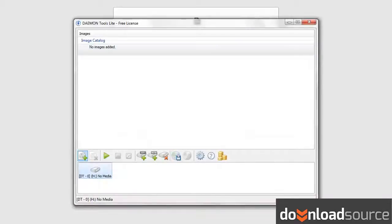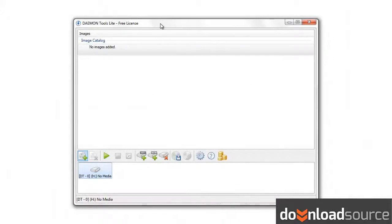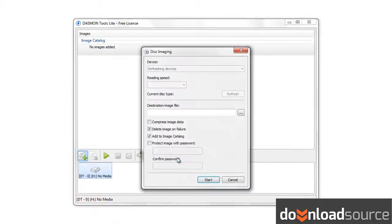you should click on the make disk image button. It's the one with a disk and a floppy disk, and choose the destination folder.